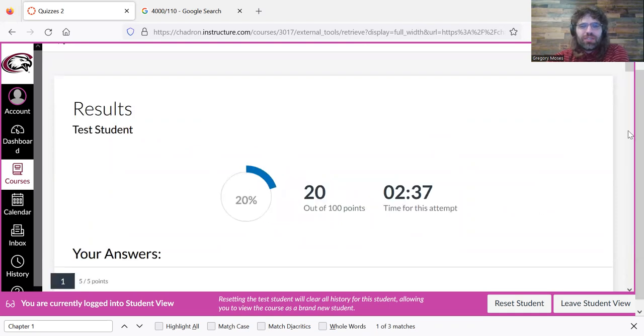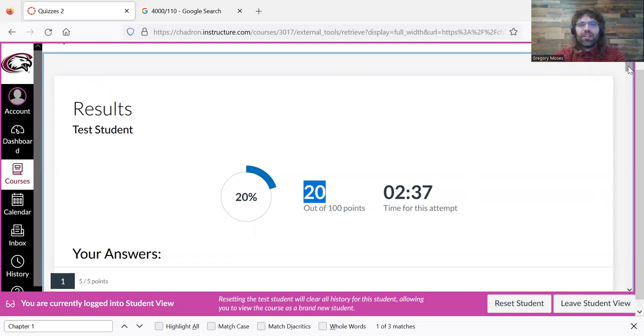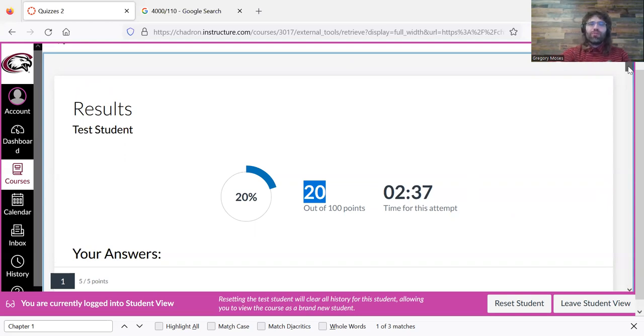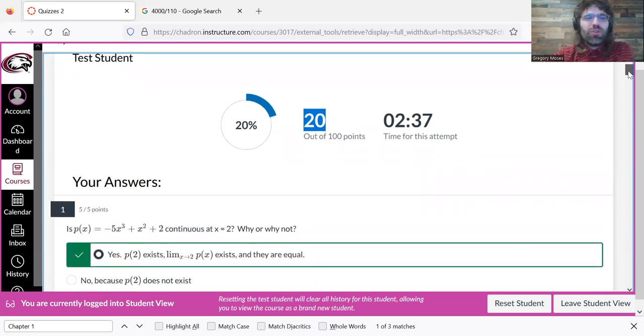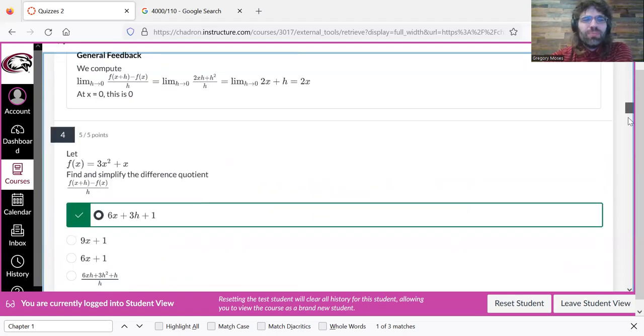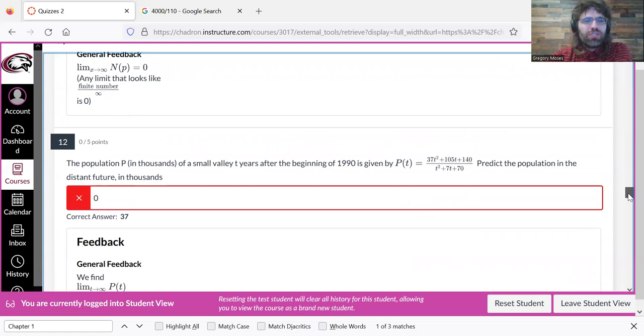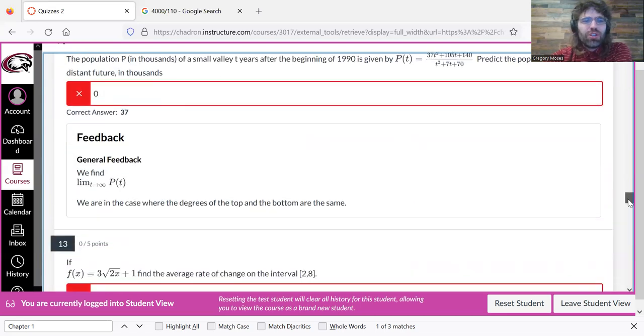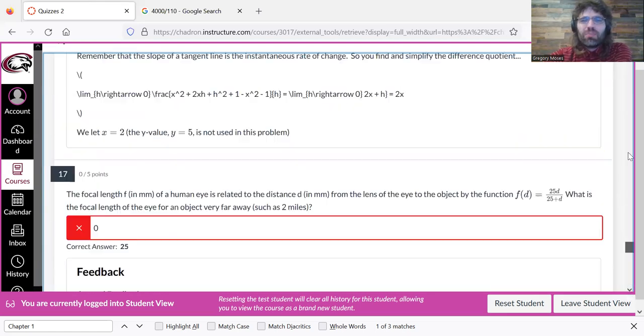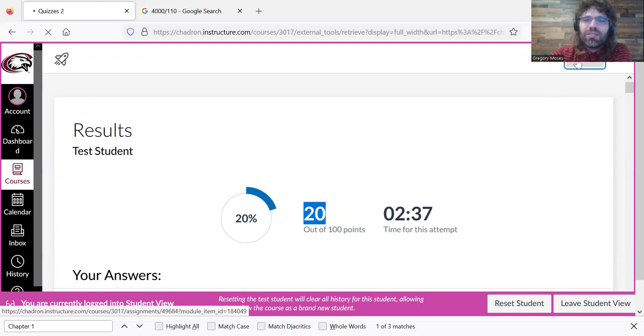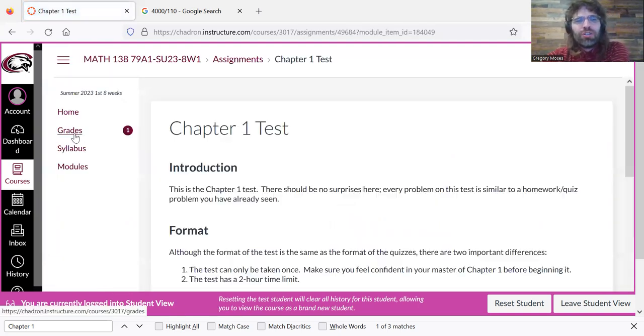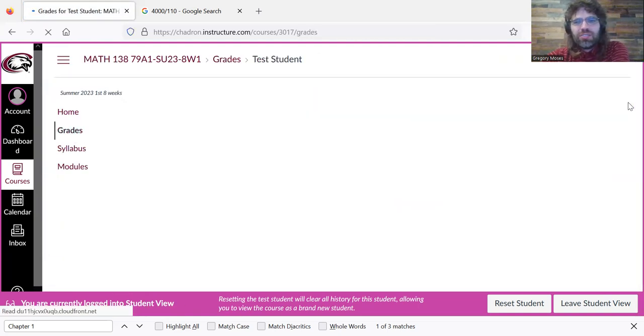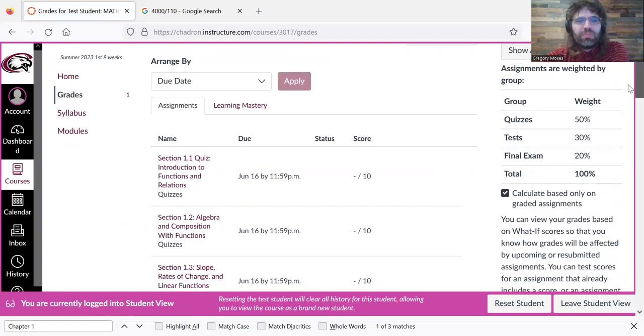And it's graded. And you see, we got whatever grade we got. Just putting zero for everything did not turn out super well for us. But just like with the quizzes, we can see feedback for all of the test problems, whether we got them right or wrong. And if we return, this test is now in our grade book.